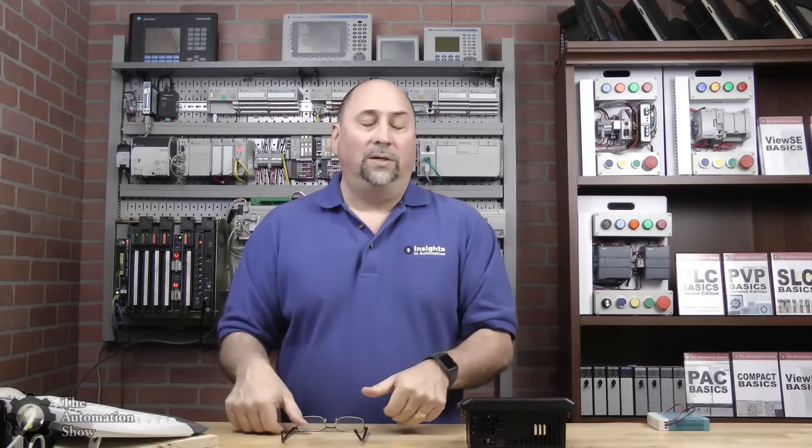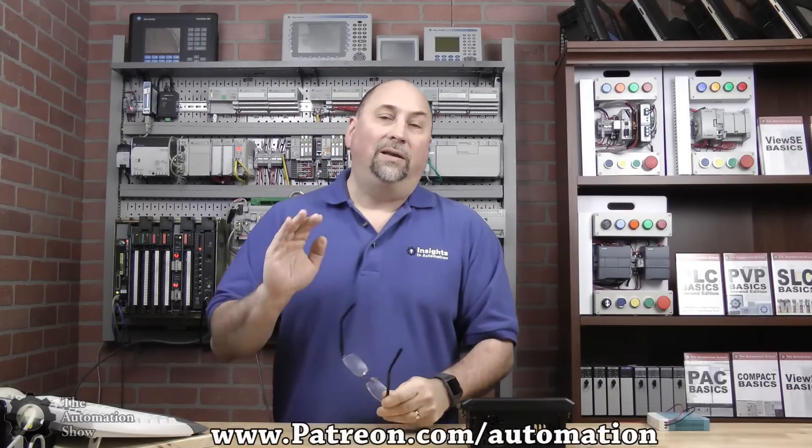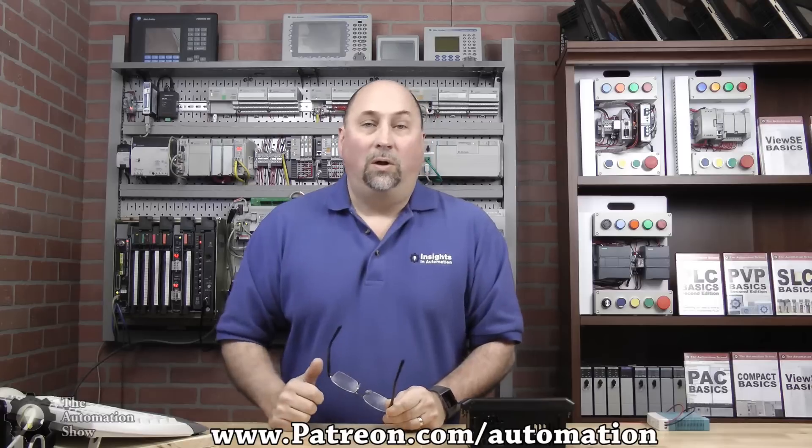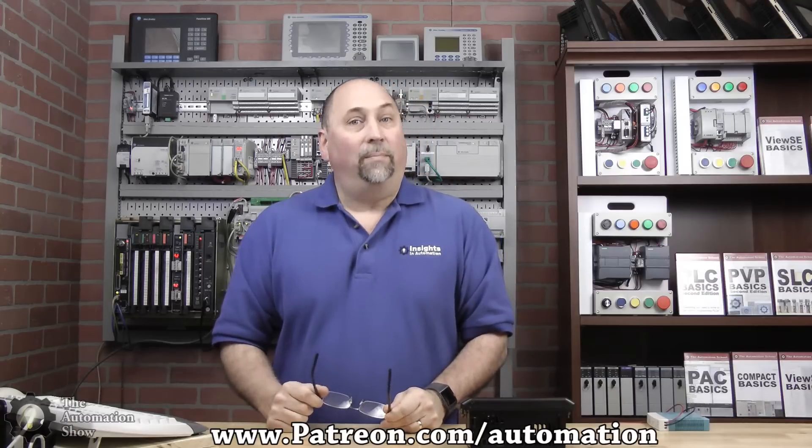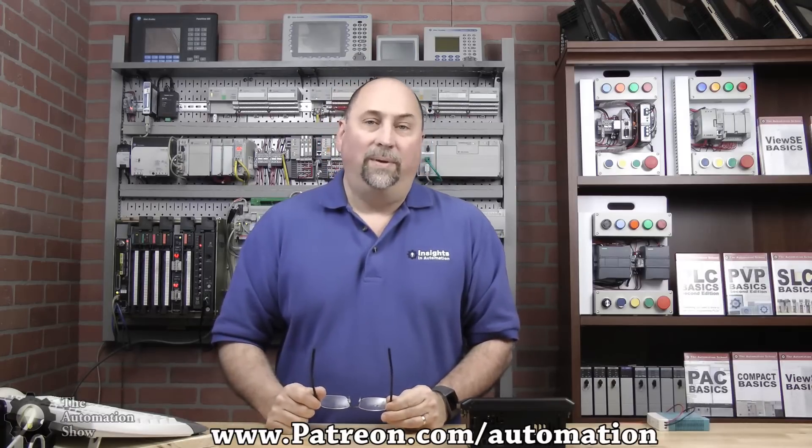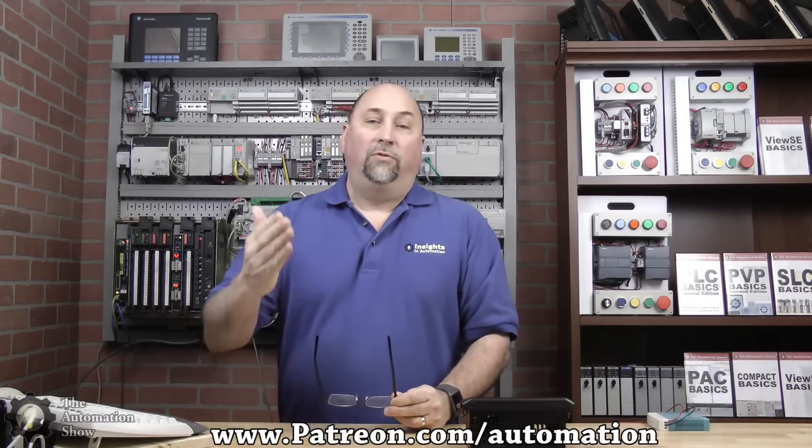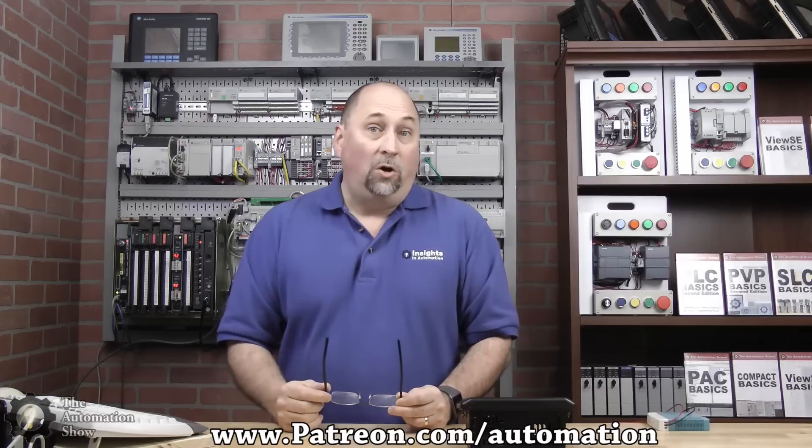With that, we're ready to go over to the computer and start programming. But before we do, I just want to say a quick thank you to all our patrons over at patreon.com/automation for supporting the show and our website theautomationblog.com.